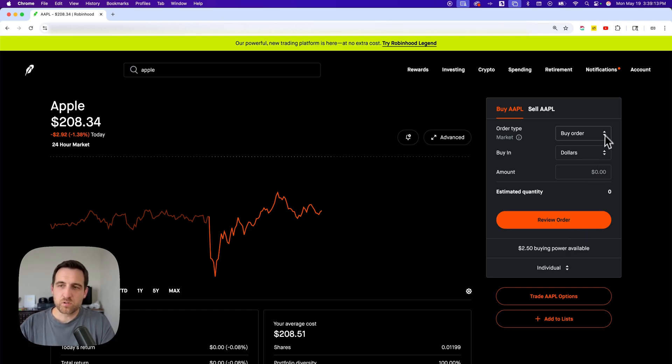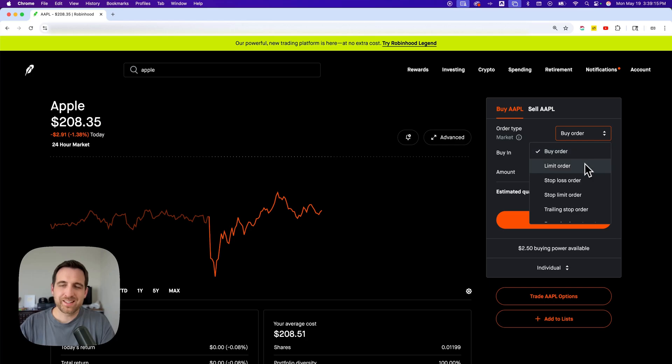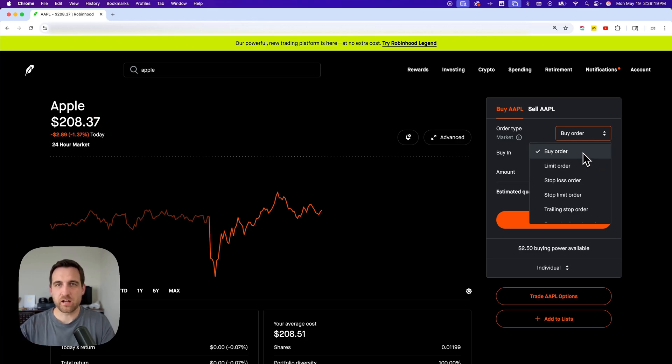You can also select the order type up here. Buy order would be just like purchasing the stock outright right now.